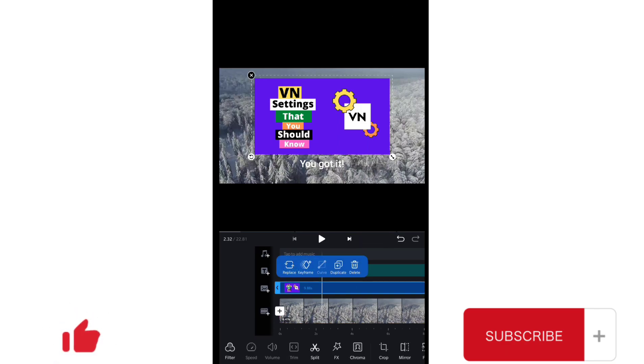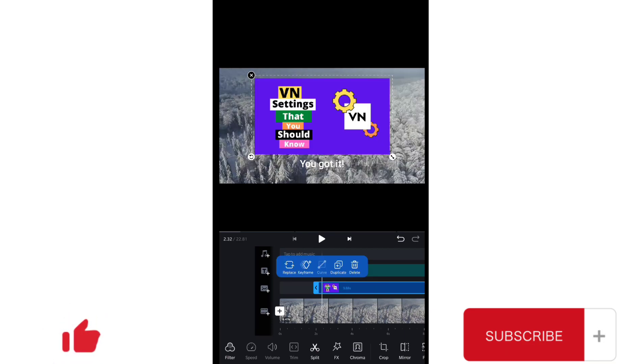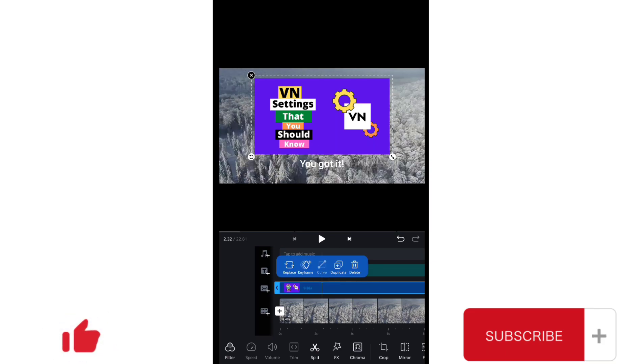But once you choose a video, the curved option is dimmed and you cannot tap on that. Even if you tap on it, nothing happens. So one person asked me how can he use the curve option on his text.